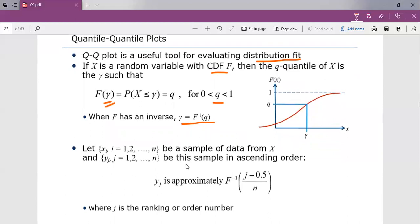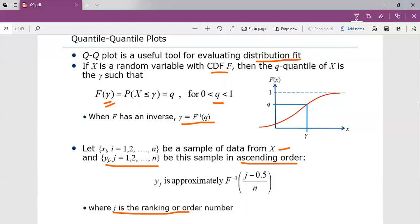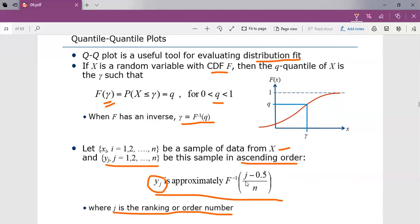The procedure is as follows: let Xi, for i = 1, 2, 3, be a sample of data from the random variable. Order the observations from smallest to largest and denote these as yj, where j goes from 1 to n. This ordering is in ascending order, and j is the ranking or order number. The QQ plot is based on the fact that yj is an estimate of the (j − 0.5)/n quantile of X. That is, yj is approximately F inverse of (j − 0.5)/n, where this represents Q.